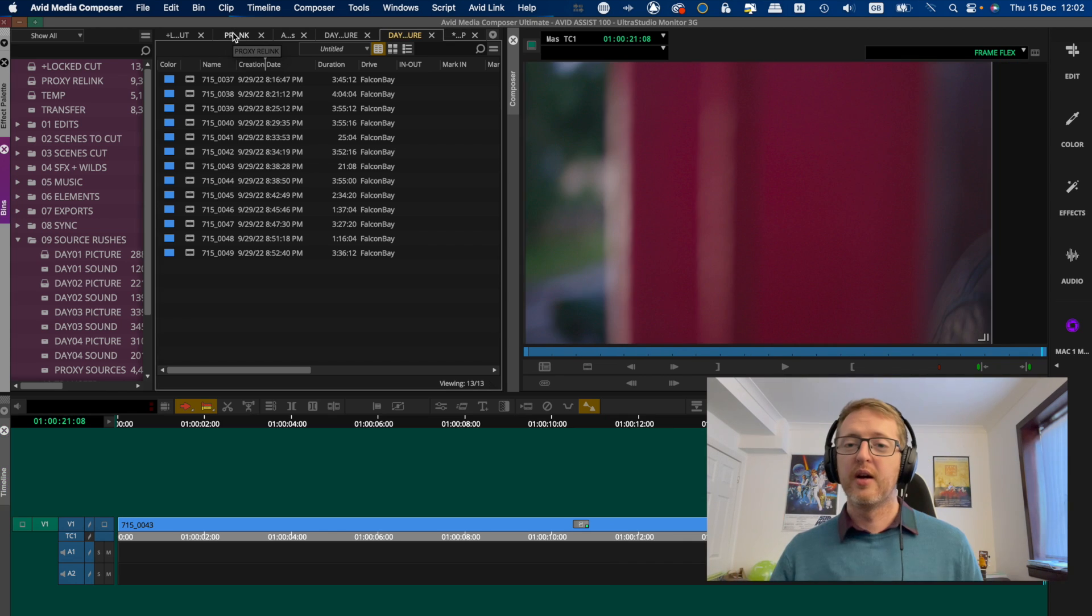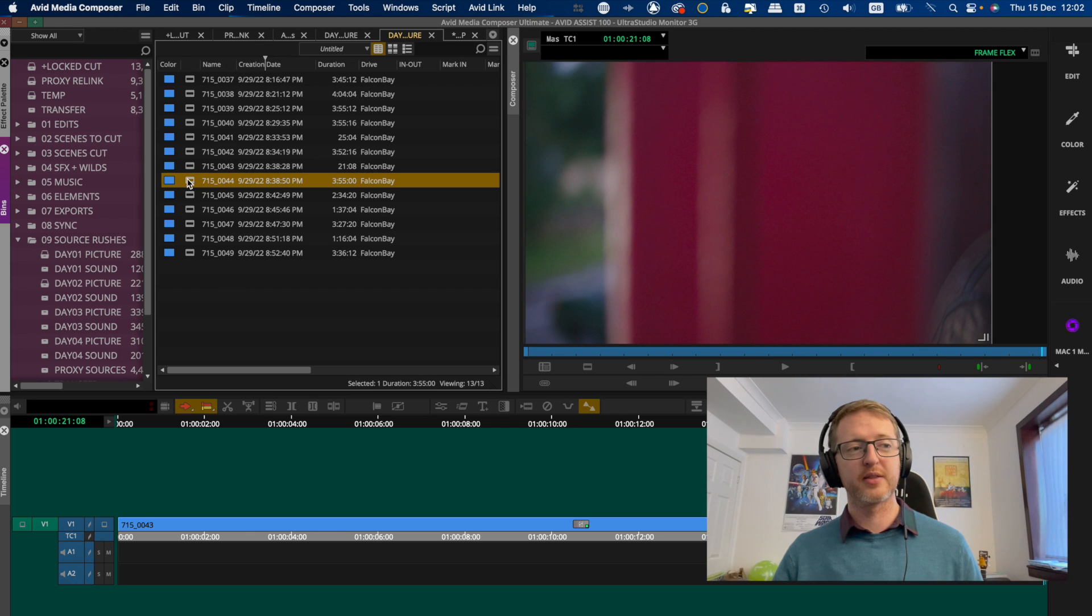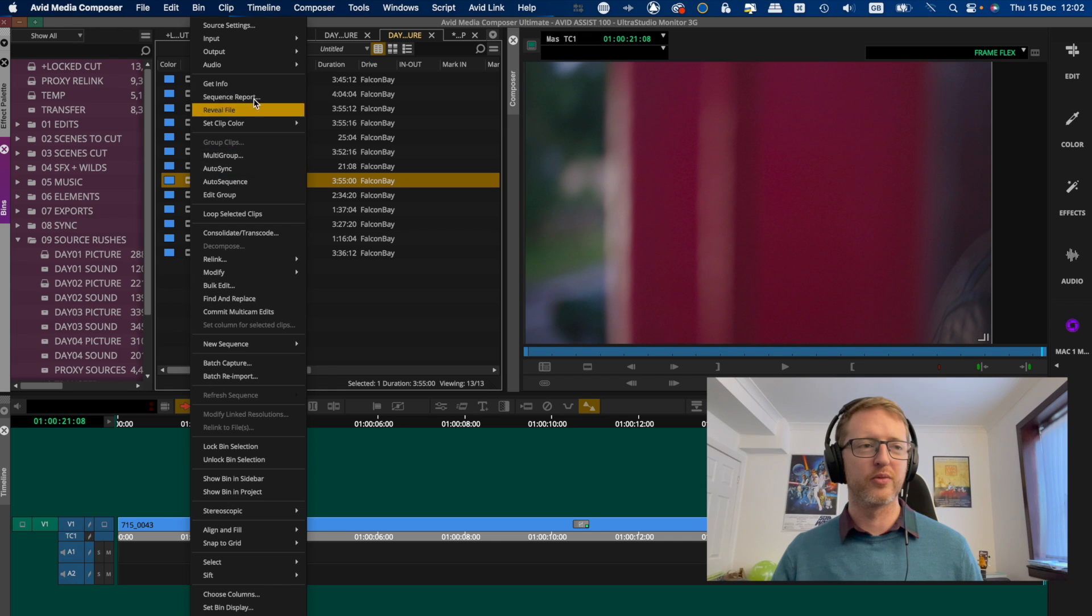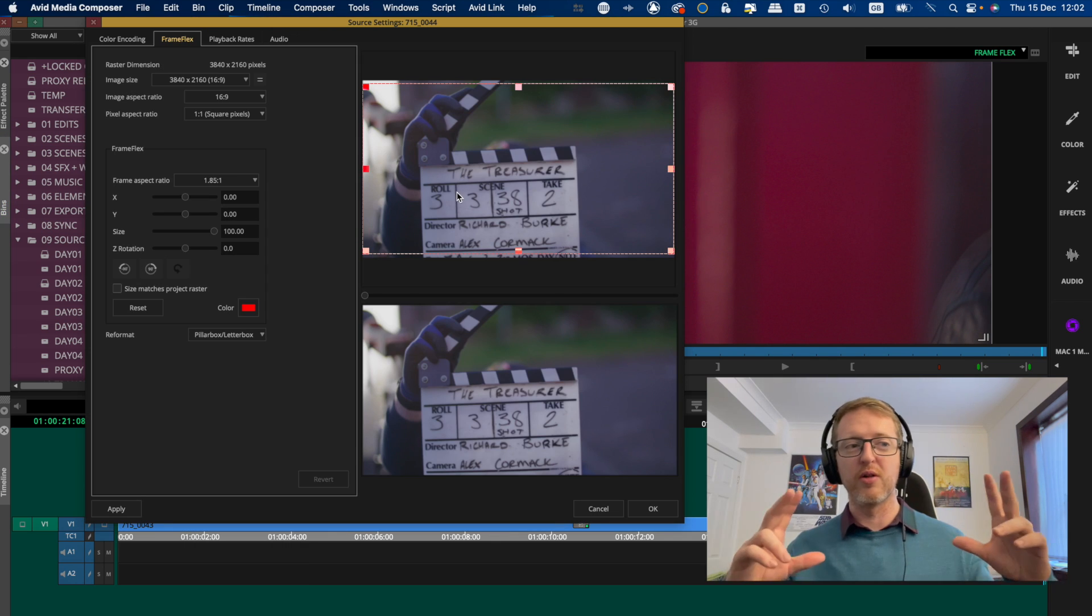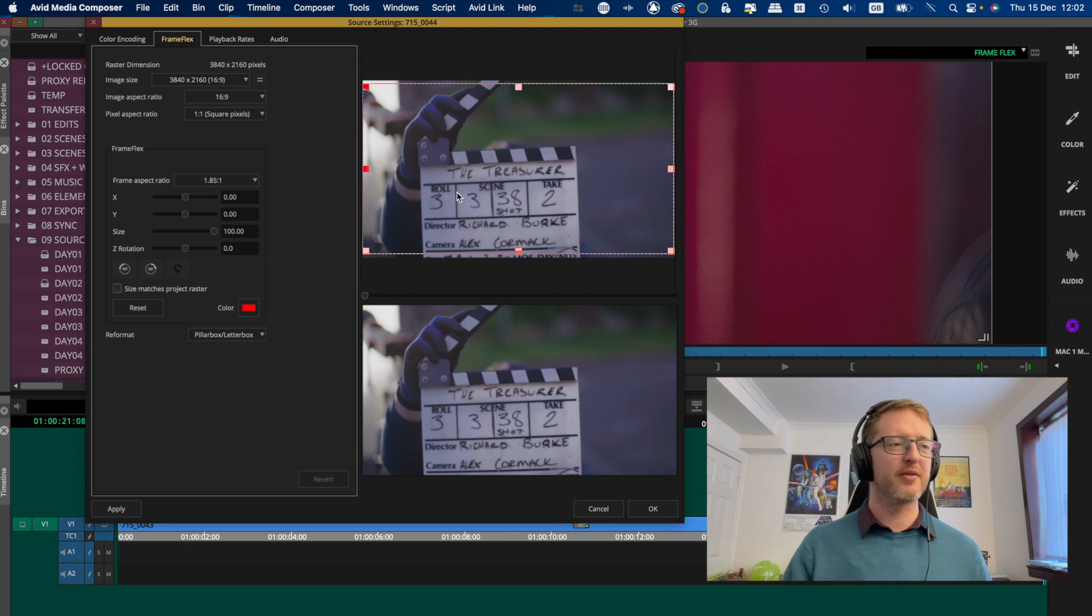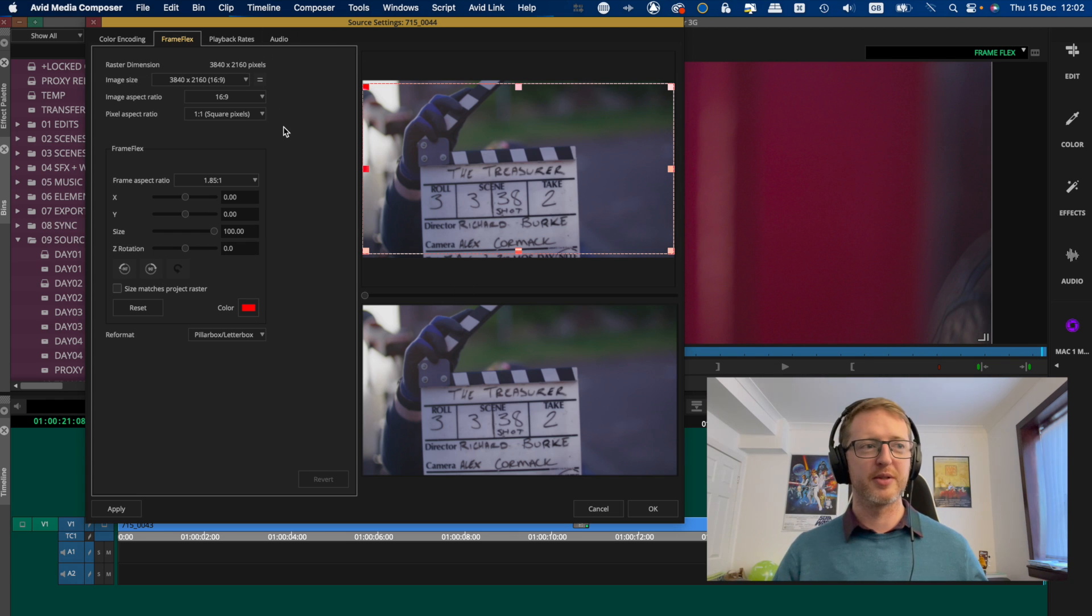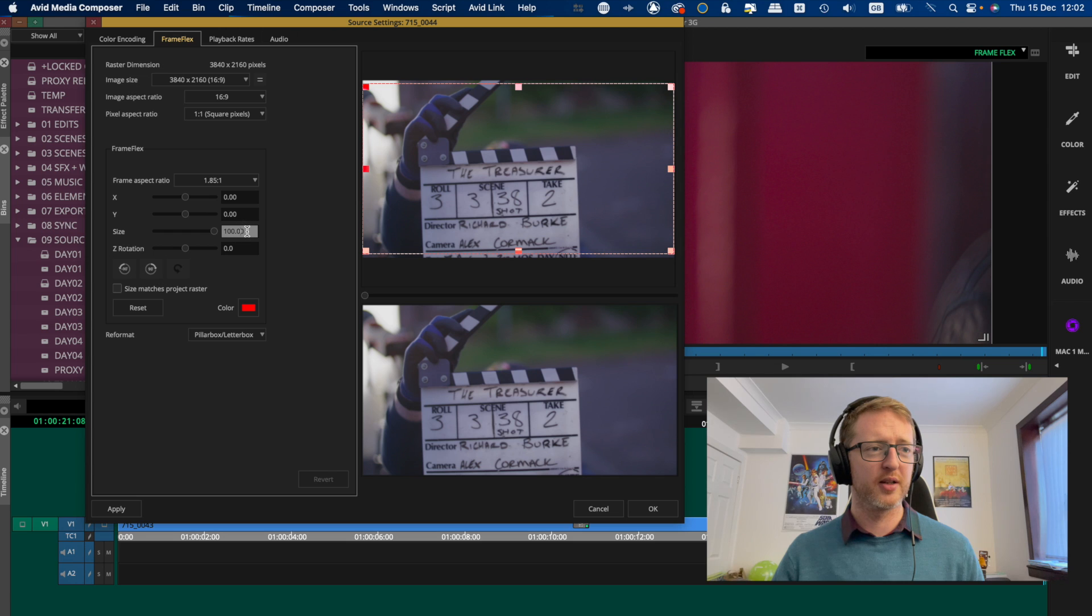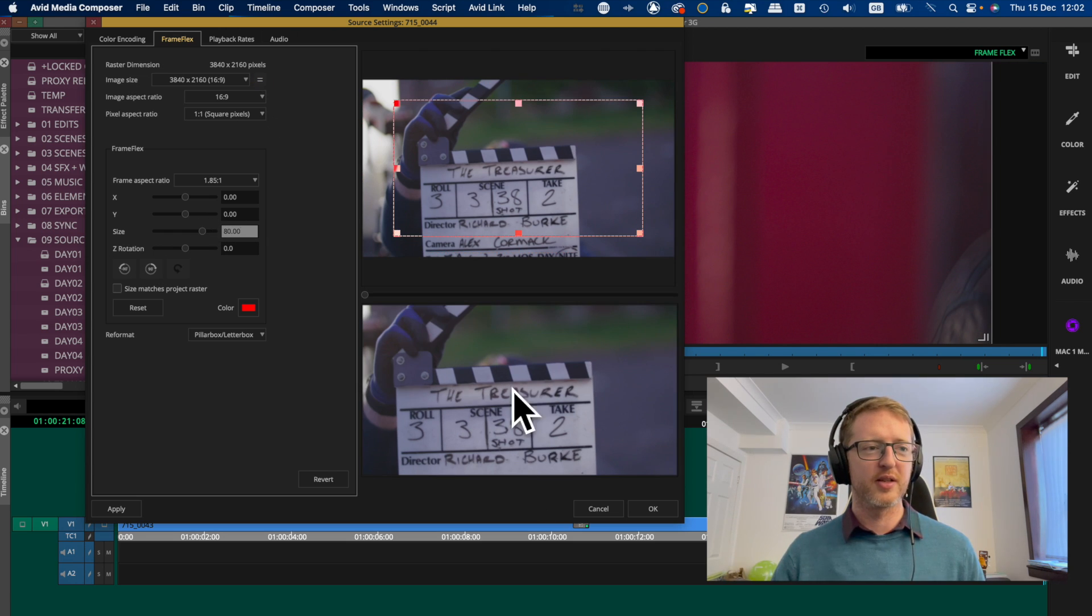Now one last thing I'll add to this is that if you have to adjust your FrameFlex in the bin, you know say you haven't done the conform right and they want these to be zoomed in like all of them to a certain level or reframe differently, and so you make your adjustments in the bin. So I'll make a change to this one here, zoom in a bit just to the center of the shot just so there's a difference, and you've made your change.